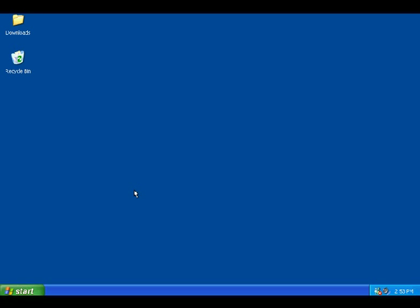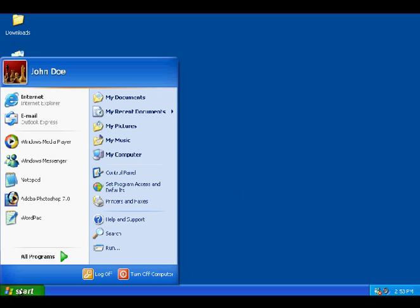Alright, how to delete cookies in Internet Explorer 6 and 7. We're here in Windows XP, we're going to show you quickly how to delete your cookies and Internet History in Internet Explorer 6.